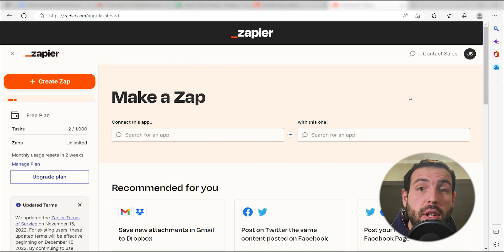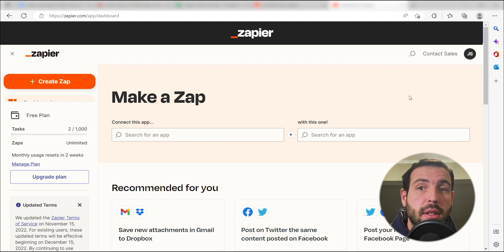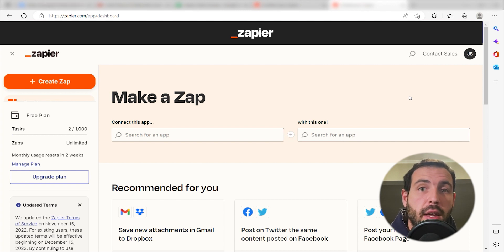Zapier is a no-code tool that makes it easier for anyone to automate workflows across 5,000 plus apps. If you don't have an account, there's a link in the description for a free two-week trial so you can try it risk-free.